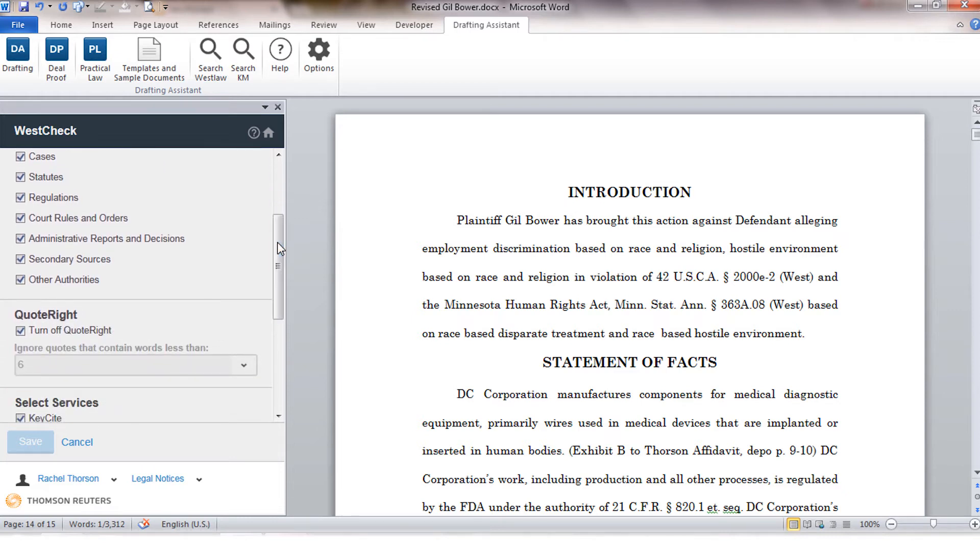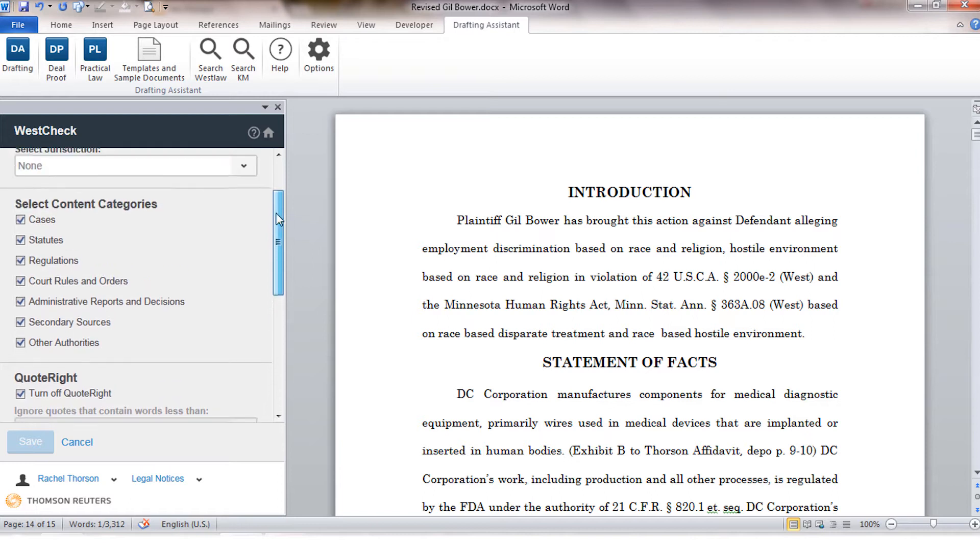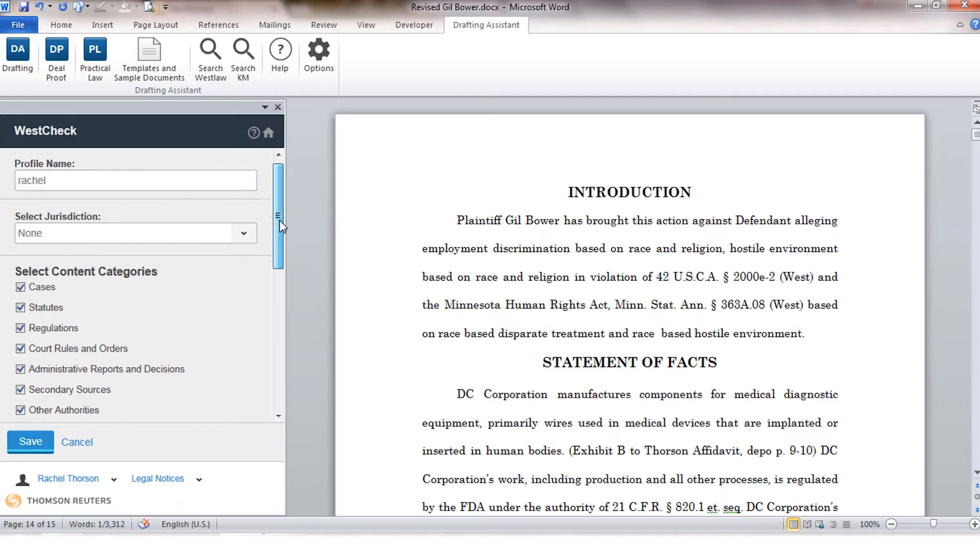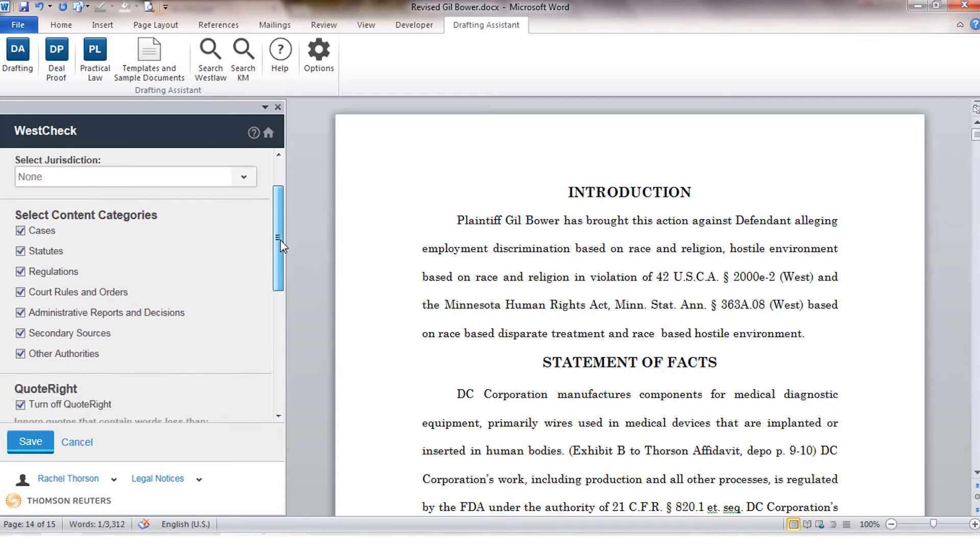I'm going to go ahead and create a new profile. You'll have to give your profile a name. The select content category section is going to control the types of citations within your document that will be processed. This doesn't change the amount of information in your report.